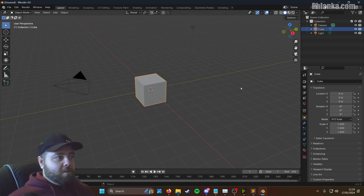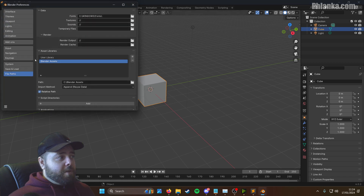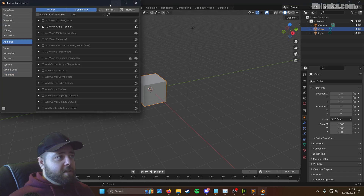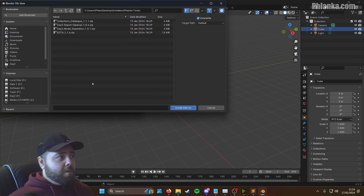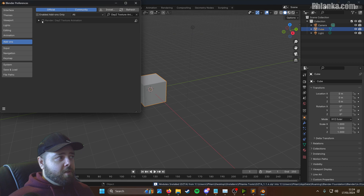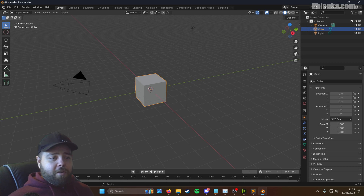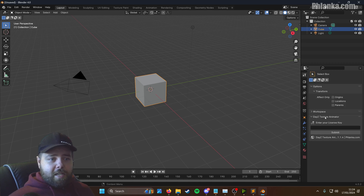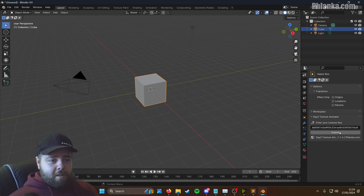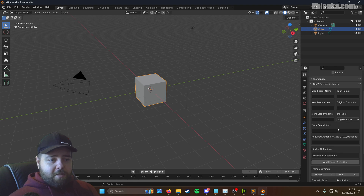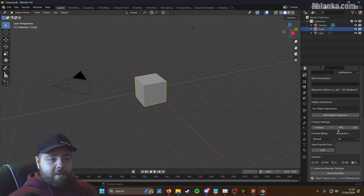With this window that pops up, just click to the side and it'll go away. Go to Edit, Preferences, Add-ons on the left panel, and then click Install. Mine are on my desktop — these are the four tools. Click the Daisy Texture Animator, click Install, enable it with a check mark, then close this. On the Tools tab on the right-hand side, find the top tool — the one that looks like a screwdriver and spanner — and you'll see your Daisy Texture Animator. Paste that license key in, submit, and it will activate your license on your PC. That's everything set up for this tool.